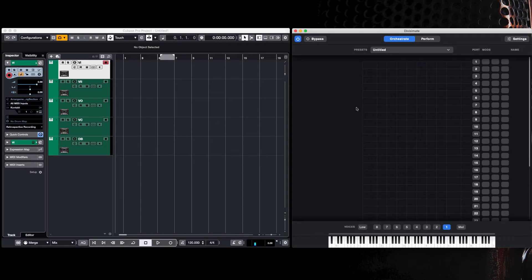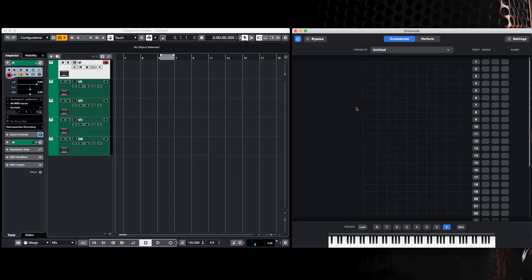Hello, in this short tutorial I'm going to go through how you set up your DAW, in this case Cubase, to work with Divisimate, a quick way of setting up polyphonic articulations in your orchestral arrangements.